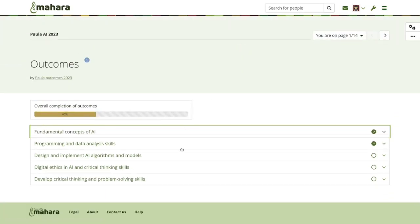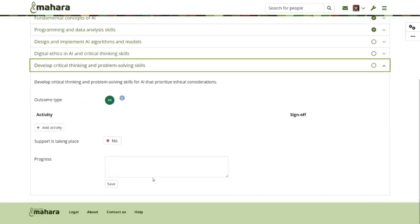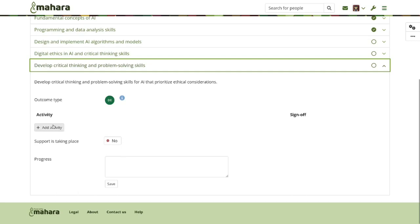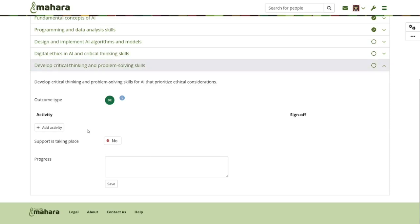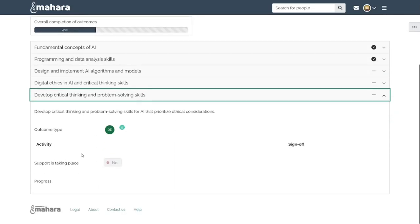When you set up outcomes first, they are not signed off or marked as completed. You can see the outcome type, and there's no activity yet. You can also define whether support is already taking place and what the progress looks like. The Add Activity button is available to group tutors and group administrators. Students won't see that option because they cannot set up an Activity page since more information is needed.